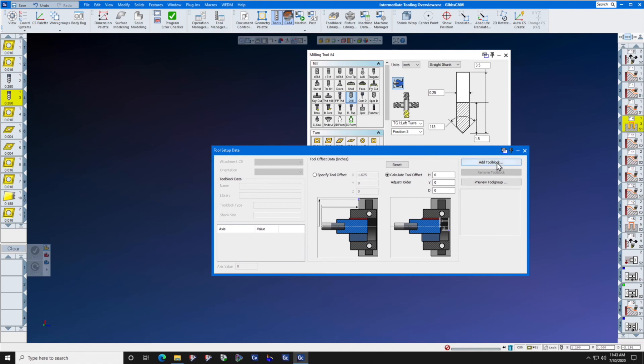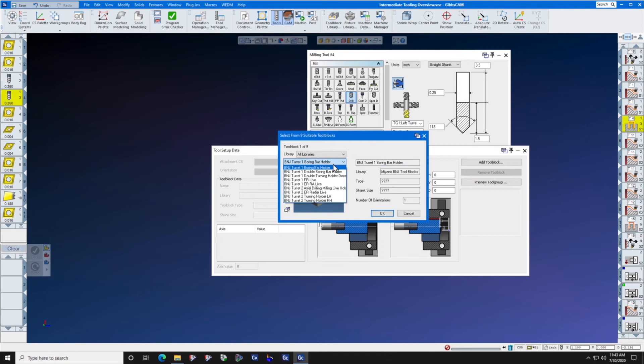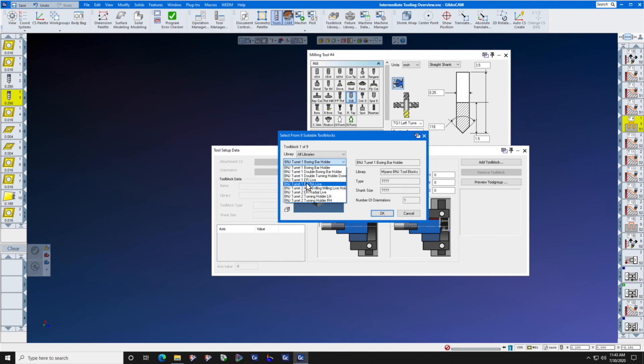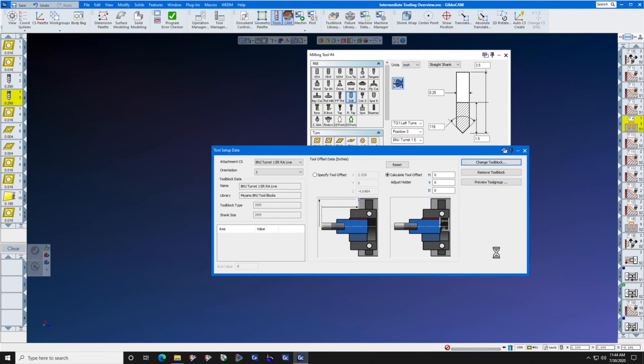This machine has turret one tooling and some turret two tooling, so let's look at turret one. ER, a right angle live tool holder. There's the holder. I press OK, it shows in the holder.